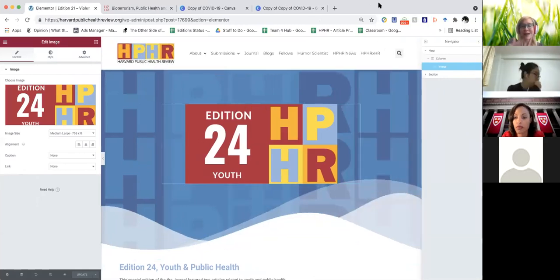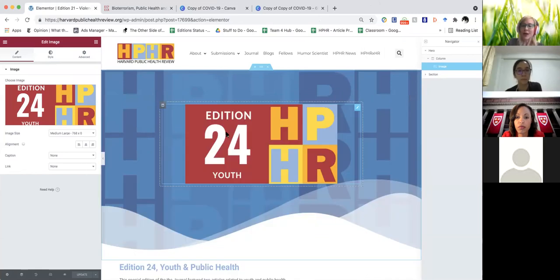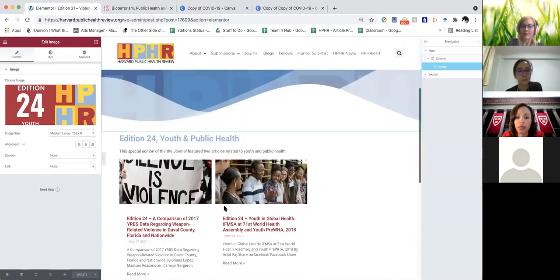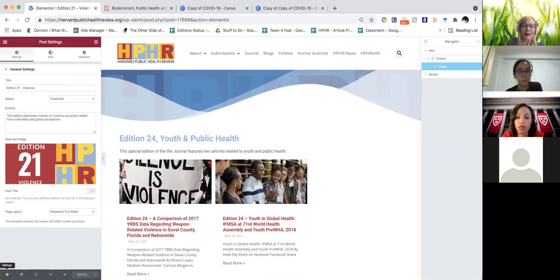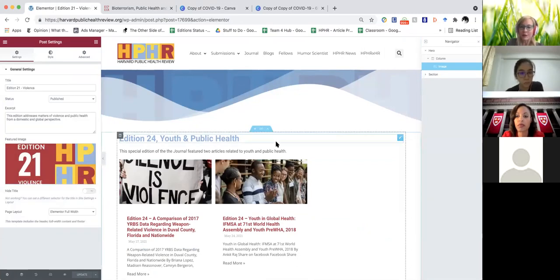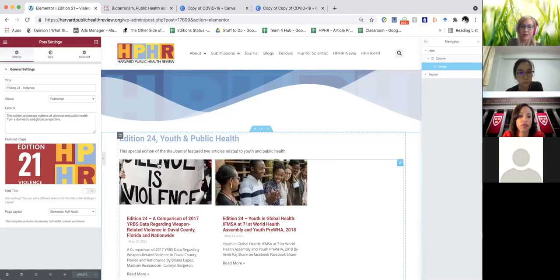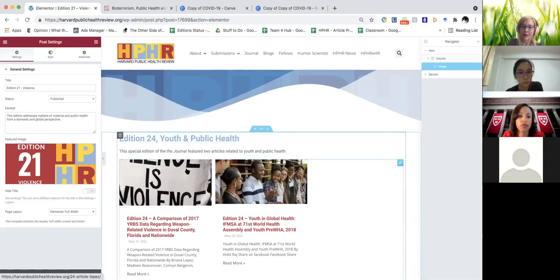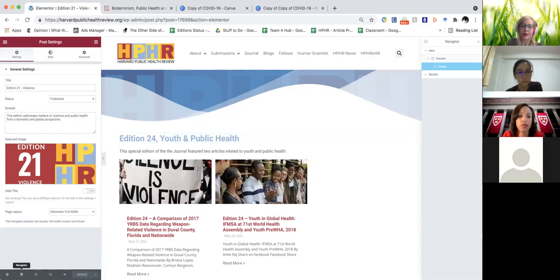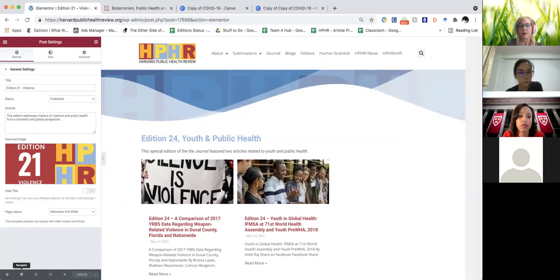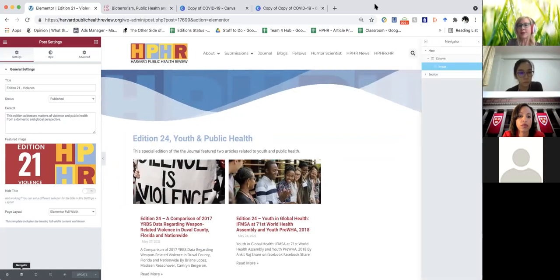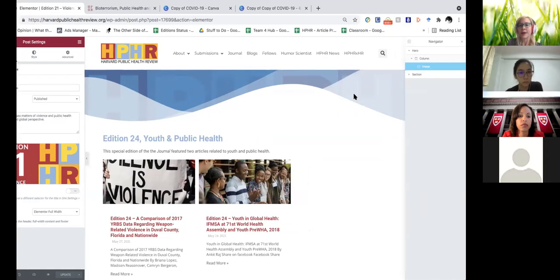What's nice about Elementor — or whatever you want to edit — you can just click on it. And if you can't click on it for some reason, because there are a couple of different elements around it, you can come down here to something called the Navigator. You just click on Navigator and open it up.